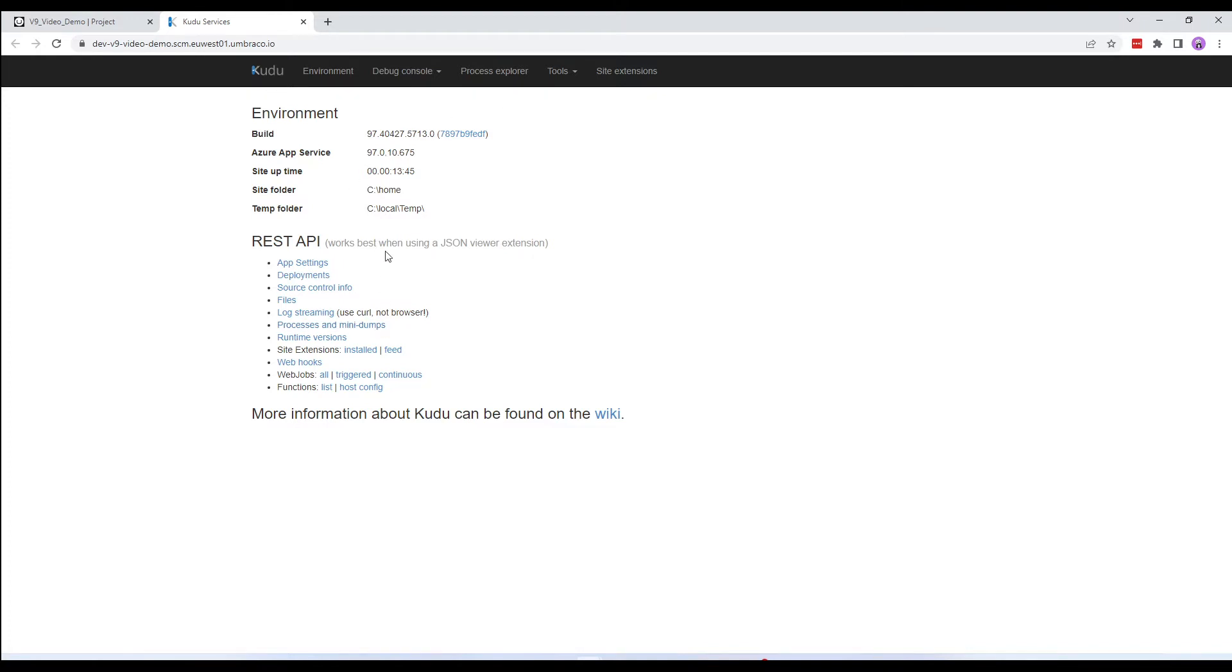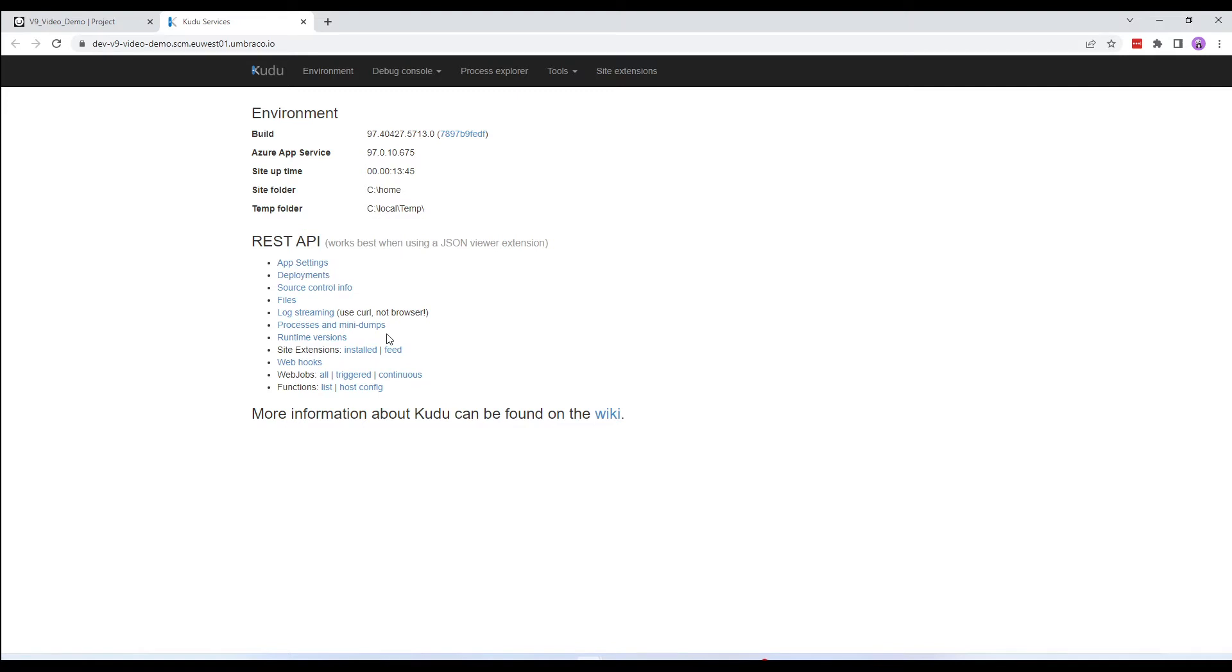The homepage provides some basic information about the environment details, such as your site's uptime, site folder, temp folder, and some REST API endpoints, which you can use if you want to start building automated or remote tools to work with your installations.